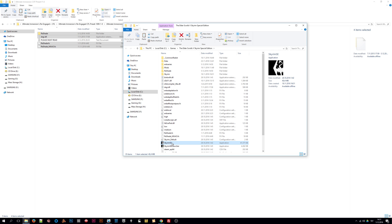Hi guys, Ultimate Immersion here. Some of you were asking me about the tutorial video on how to install the ENB and Reshade presets, and in this video I'm going to guide you through.